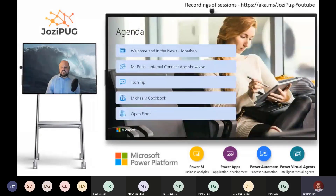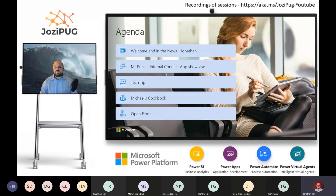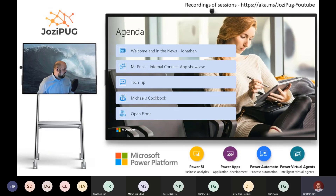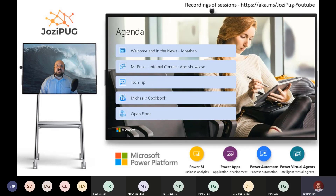Structure for today: we're going to go through some news items, then hand over to Mr. Price to take us through one of the apps they've developed internally. David, you've got a tech tip lined up for us today? — I do. And then Michael's cookbook we might not do — Michael might not be able to join, I know he is driving at the moment. So we might skip that portion and then open up the floor to any general questions.